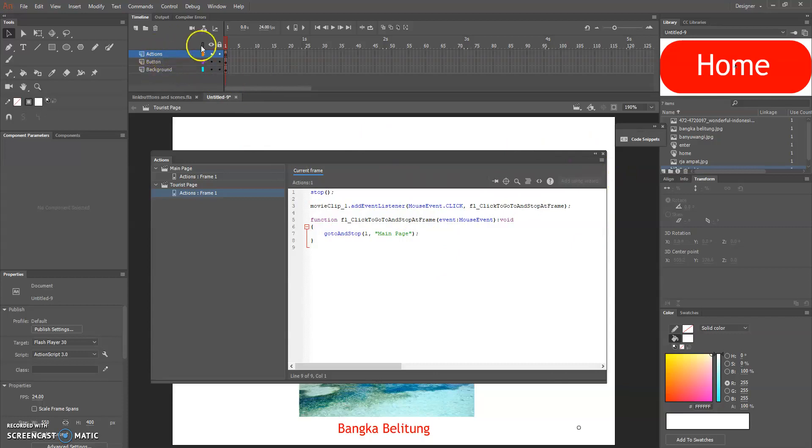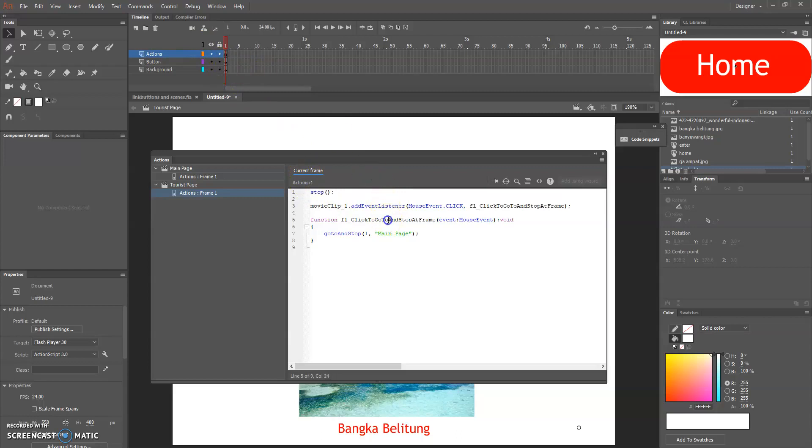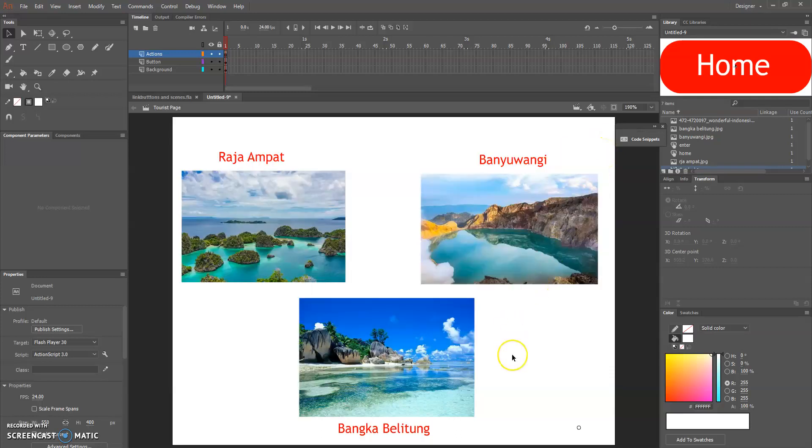You can also do the other way which is create the action layer and put the stop button, stop coding first, and then you click on the button and do the thing that I just did. So it's either what makes you comfortable.